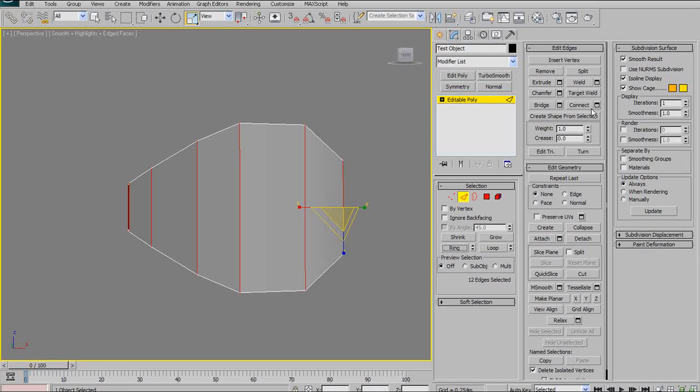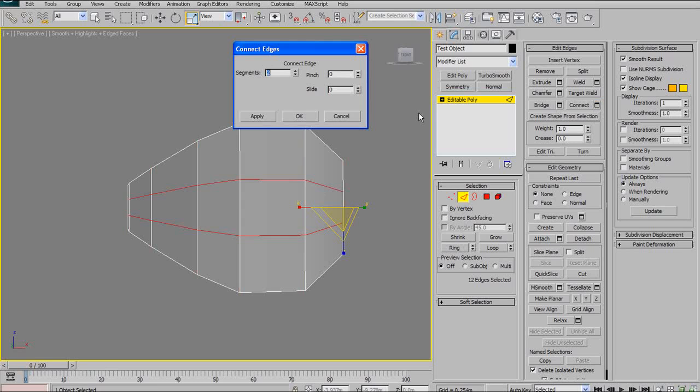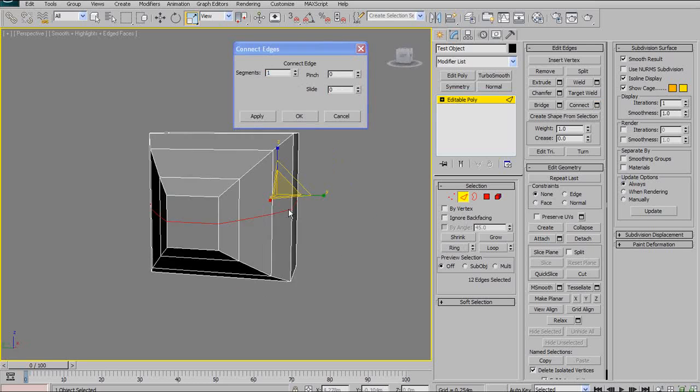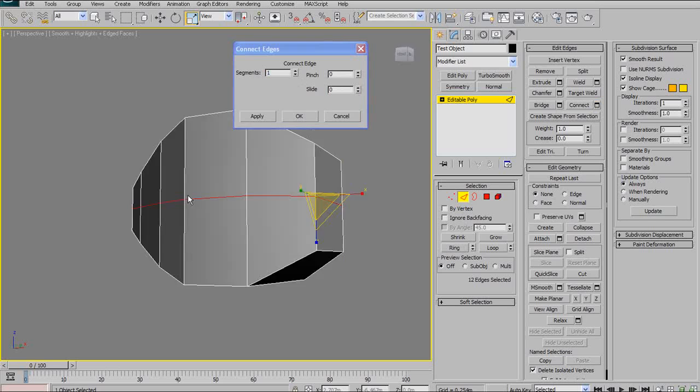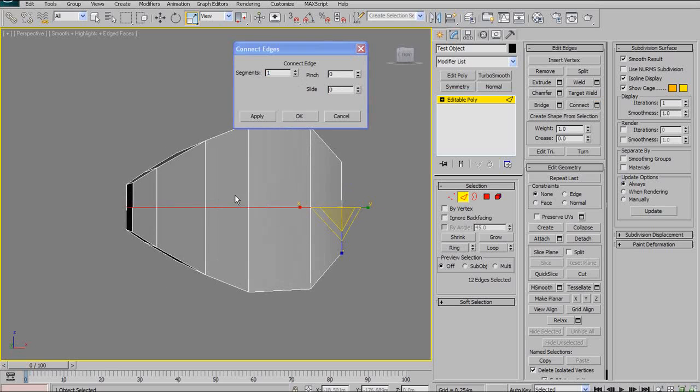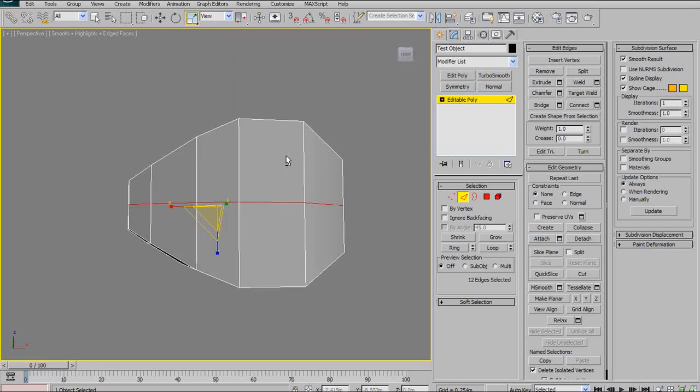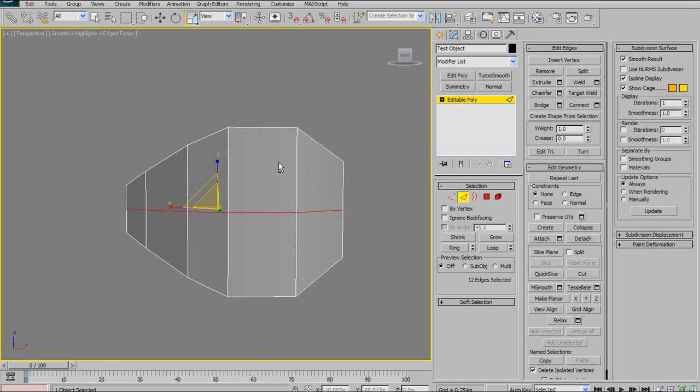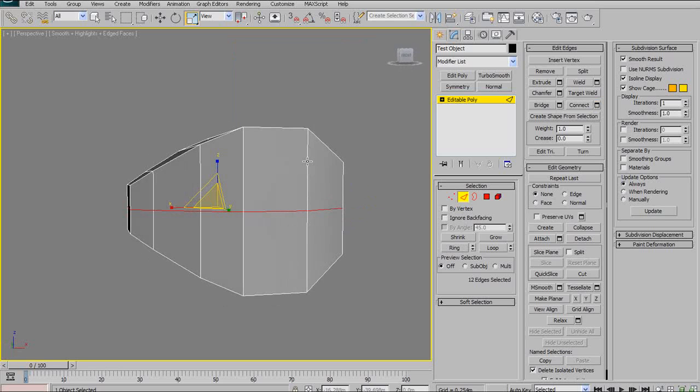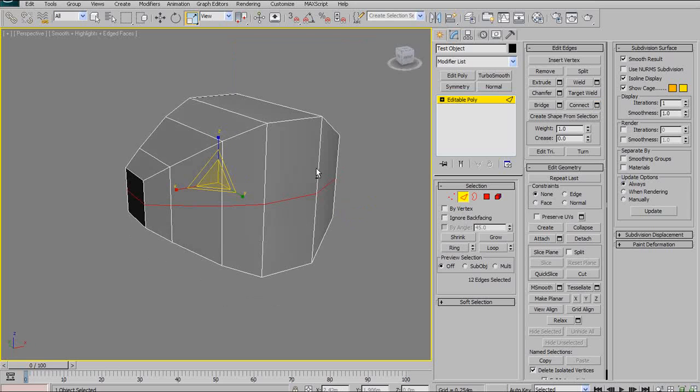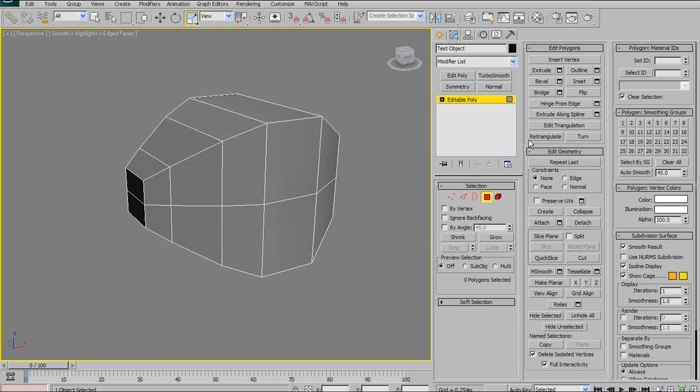The entire ring around the object, and then I hit Connect. And that will connect all the edges together. The reason I did that is I just want to be able to demonstrate inset a little bit better, which is one of the other polygon tools here.